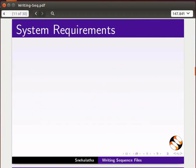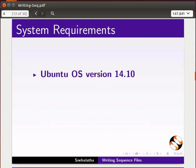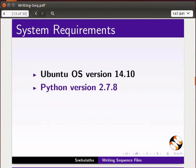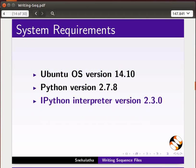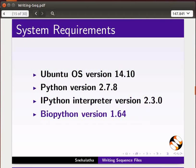To record this tutorial, I am using Ubuntu Operating System version 14.10, Python version 2.7.8, IPython Interpreter version 2.3.0, and BioPython version 1.64.